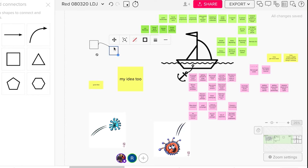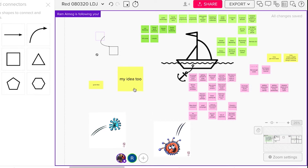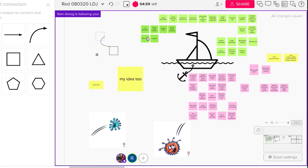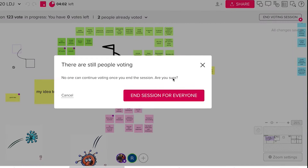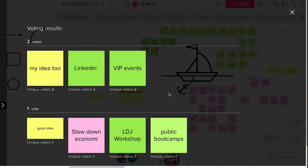The facilitator has a lot of tools to manage workshops, like follow me, lock, timed session, and my favorite — voting sessions, where you can give each participant the option to vote on an issue and then present the results. Really cool stuff.